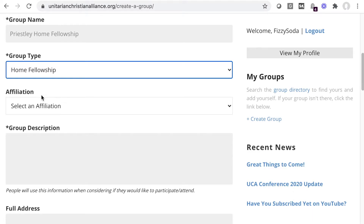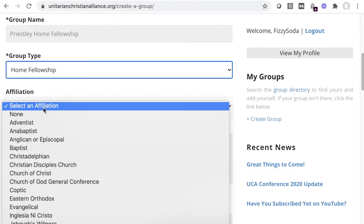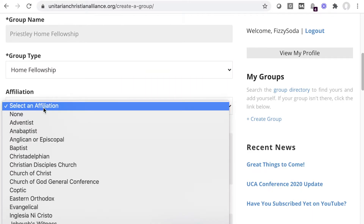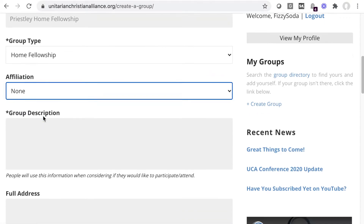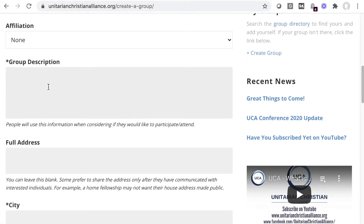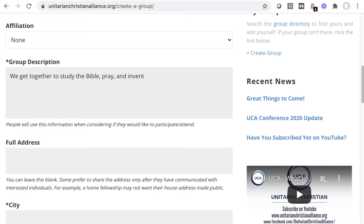The affiliation is optional. Maybe your group is affiliated with one of these, and that would be helpful information for those searching — or maybe not. The group description is where you get the opportunity to provide helpful info for those searching. Describe what your group is like, maybe what you do, whatever you think will be of value to others.